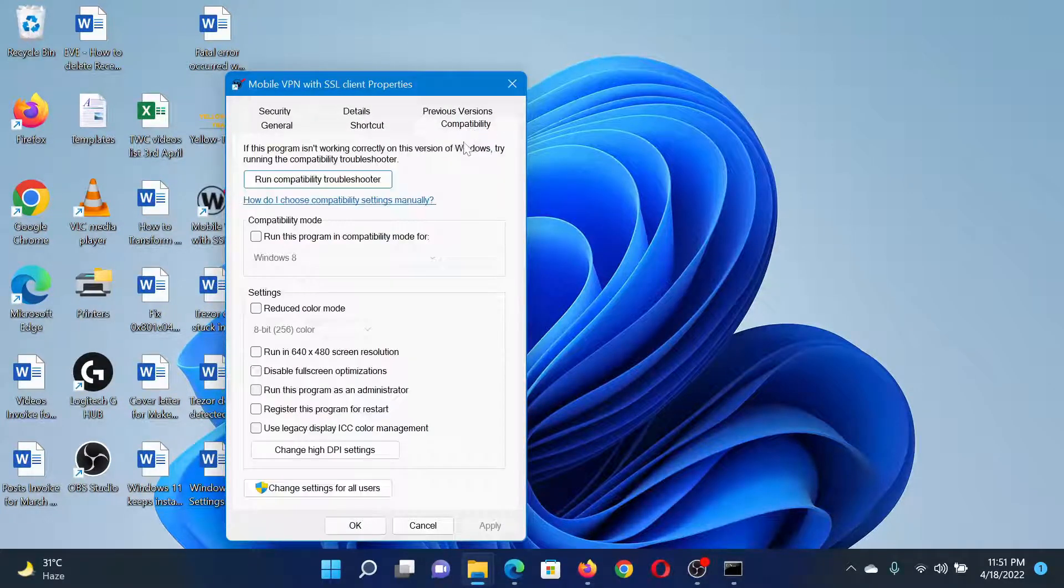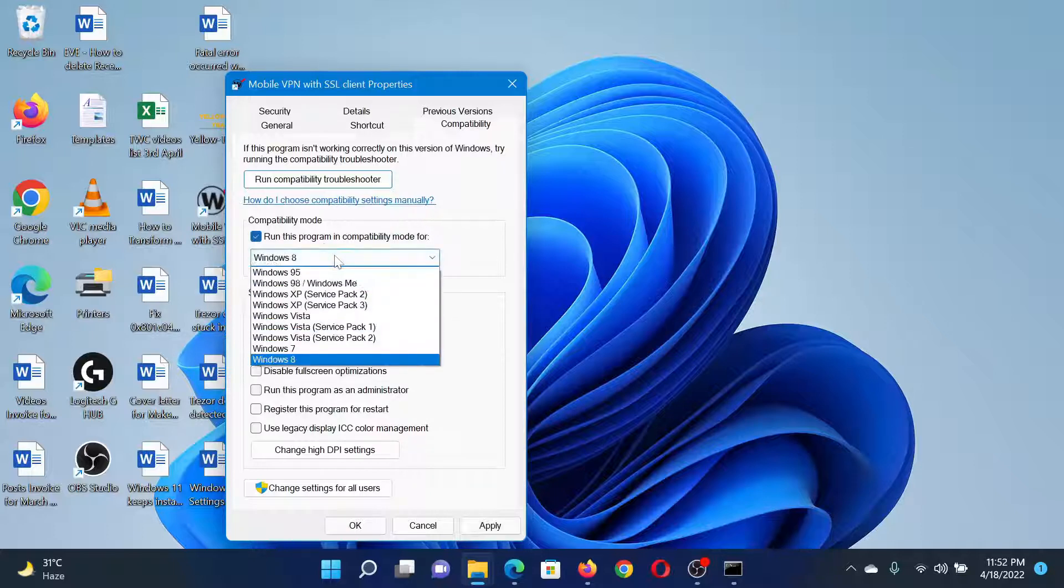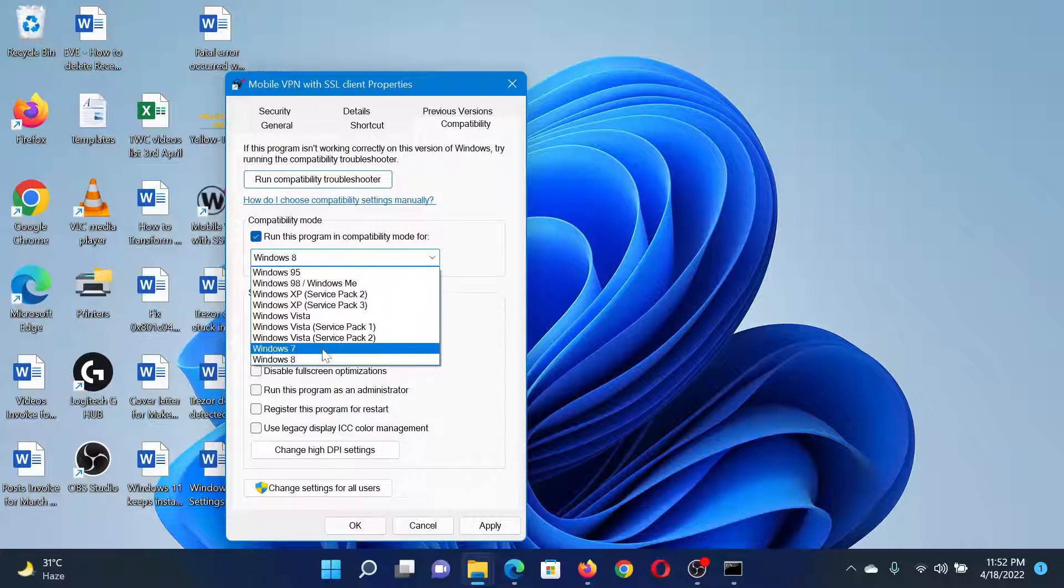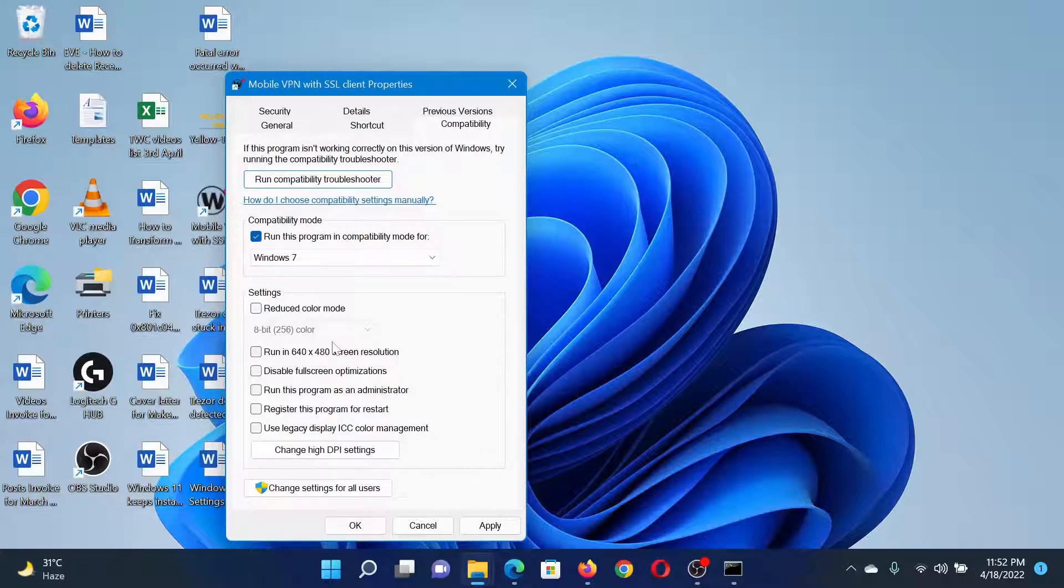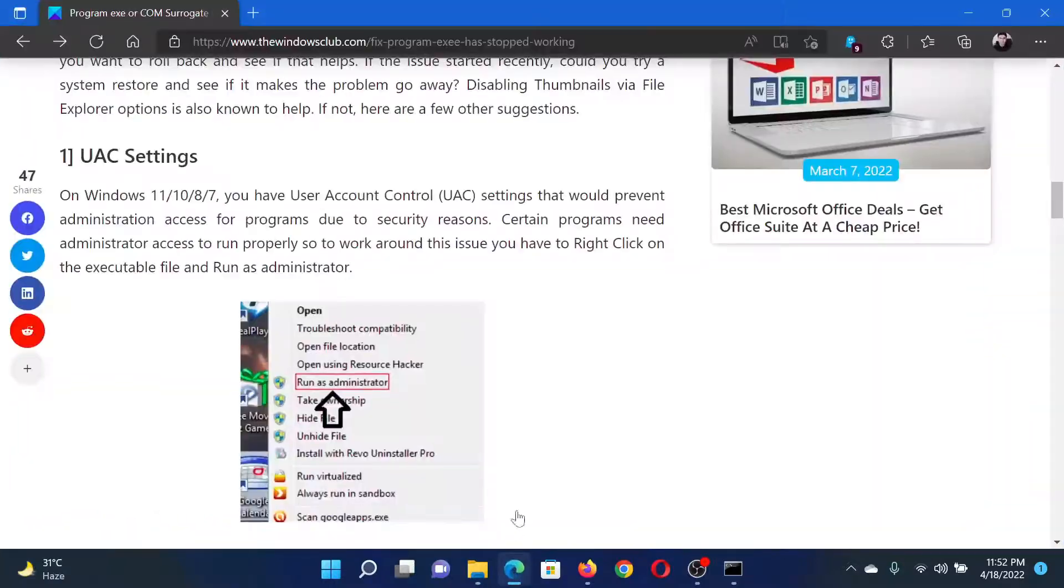go to the Compatibility tab. In the Compatibility tab, check the box associated with 'Run this program in compatibility mode for' and then change it to the previous version. Select Apply and finally click OK to save the settings.